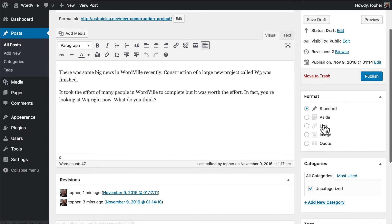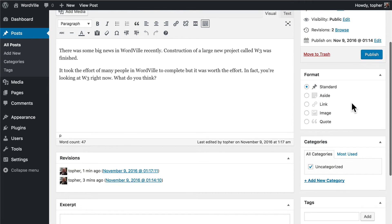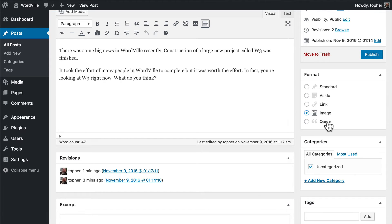The box right below it is called Format. Not all themes support post formats. The idea is that depending on the format, your content might be presented differently. For example, if you had nothing but an image it might give it a great big border, or if you had nothing but a quote it might make the text extra large. We'll leave ours at Standard.